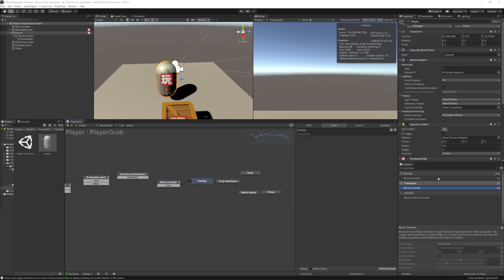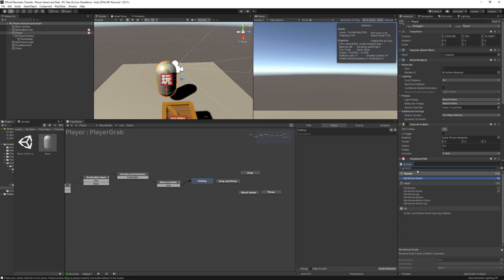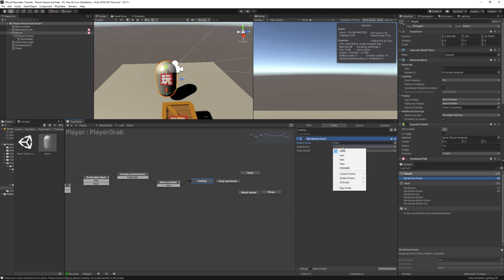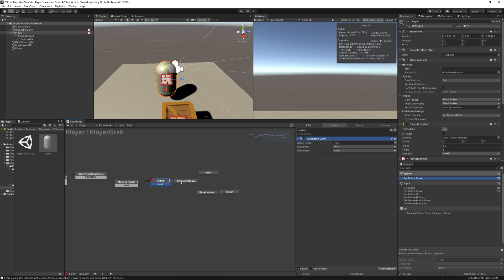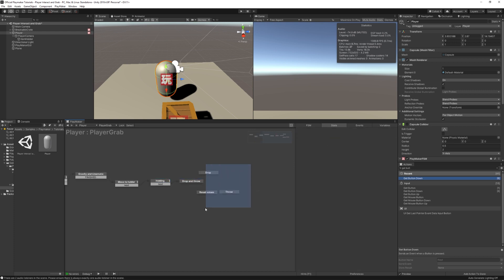In the Holding state, we add a Get Button Down action set to Fire2, and it sends the event Next, which transitions over to the Drop And Throw state.